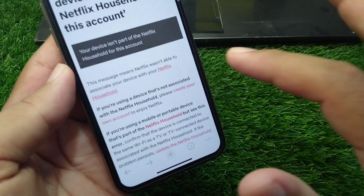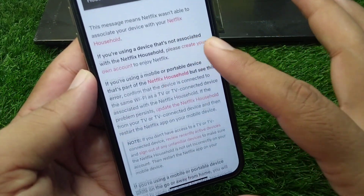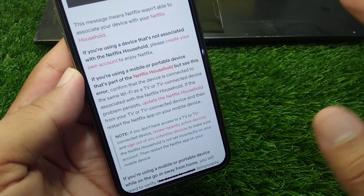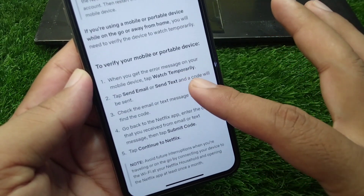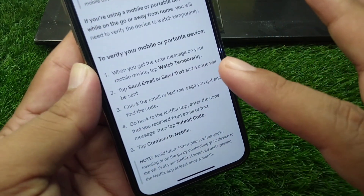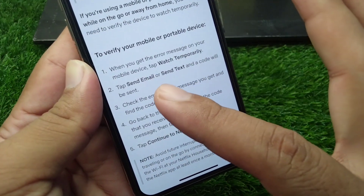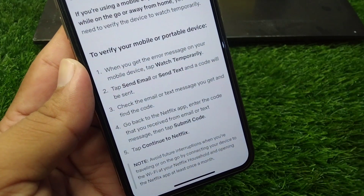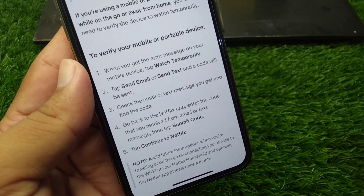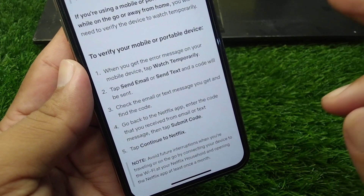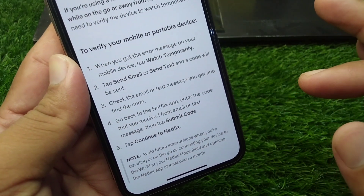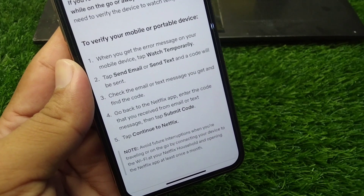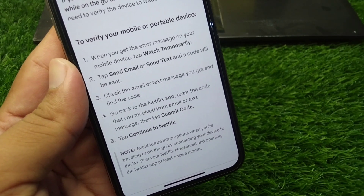There is another way you can follow to verify your device to watch Netflix on any portable device anywhere. Here is how you can verify your portable or mobile device. You can take a screenshot of this, then simply verify your mobile or portable device to fix this issue and to watch Netflix. This is a simple method — just follow these steps and you will be able to watch Netflix easily.